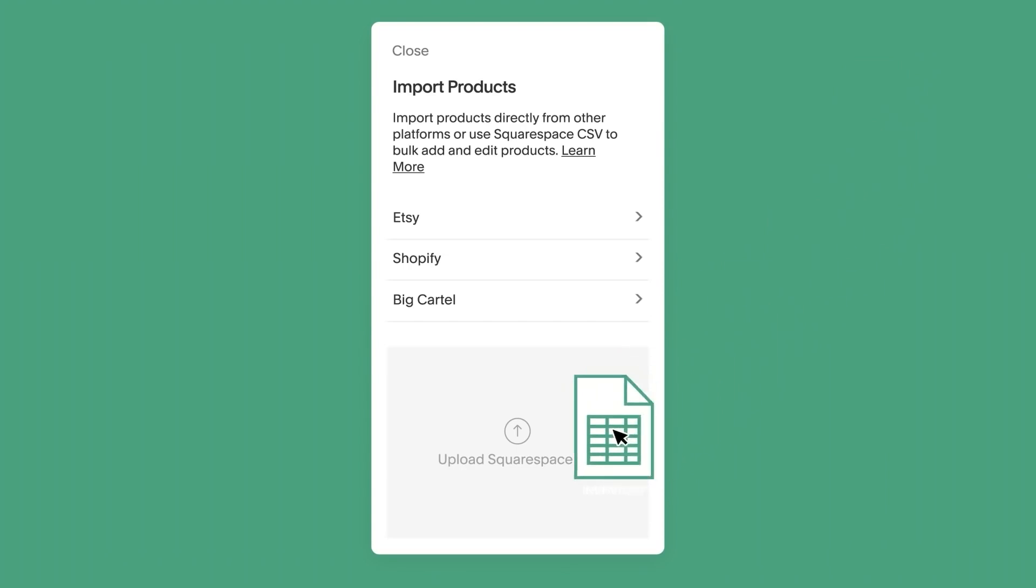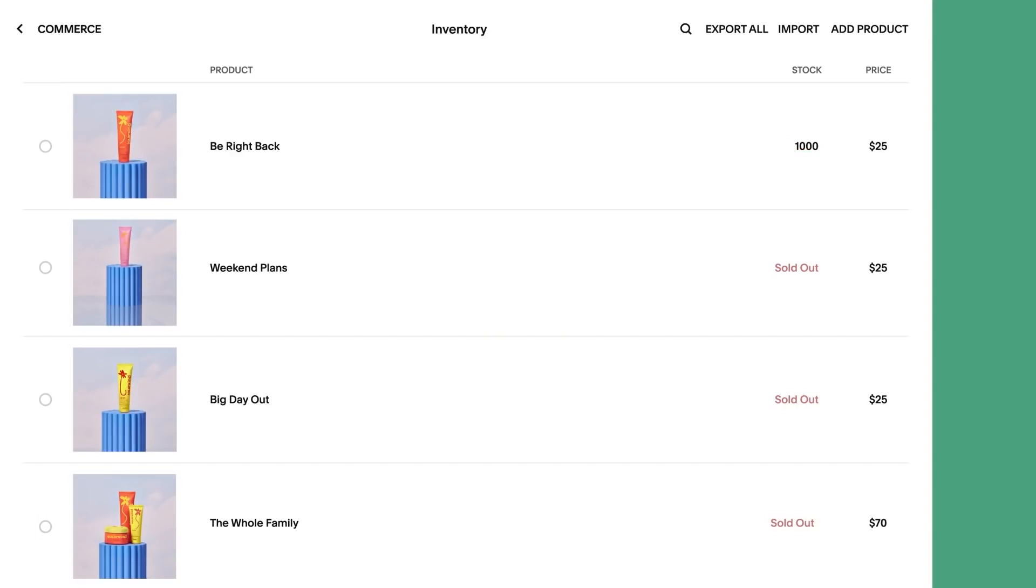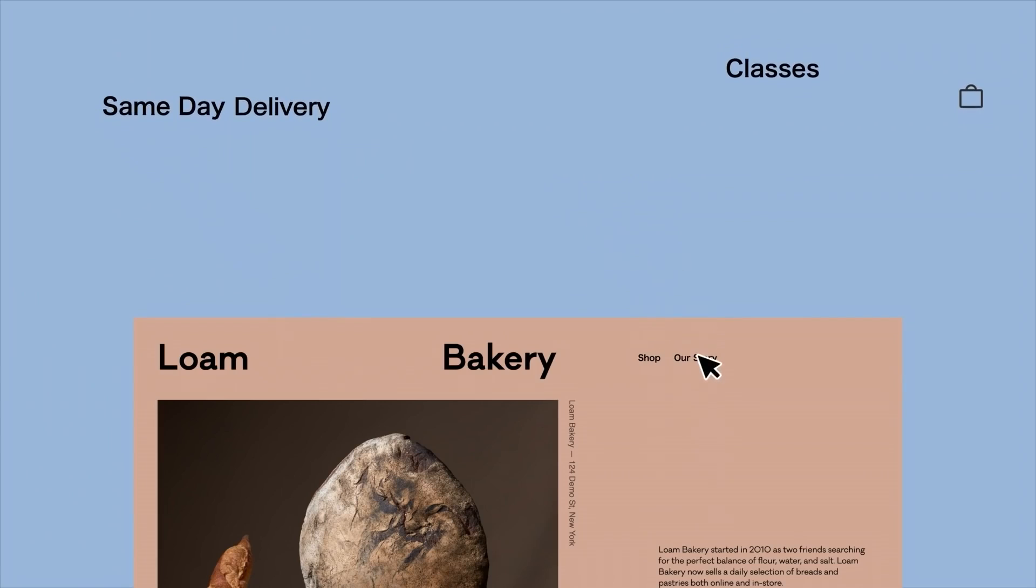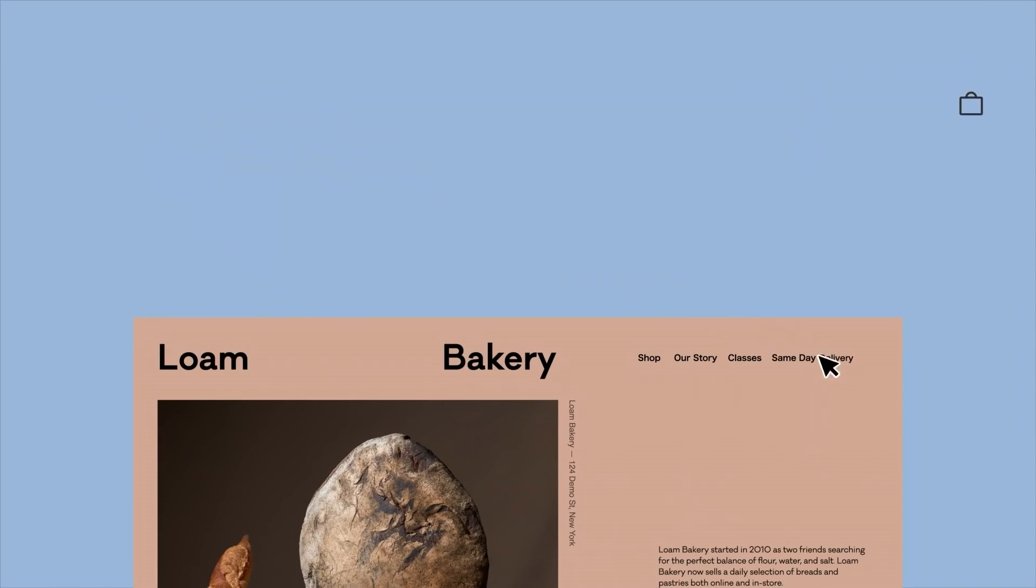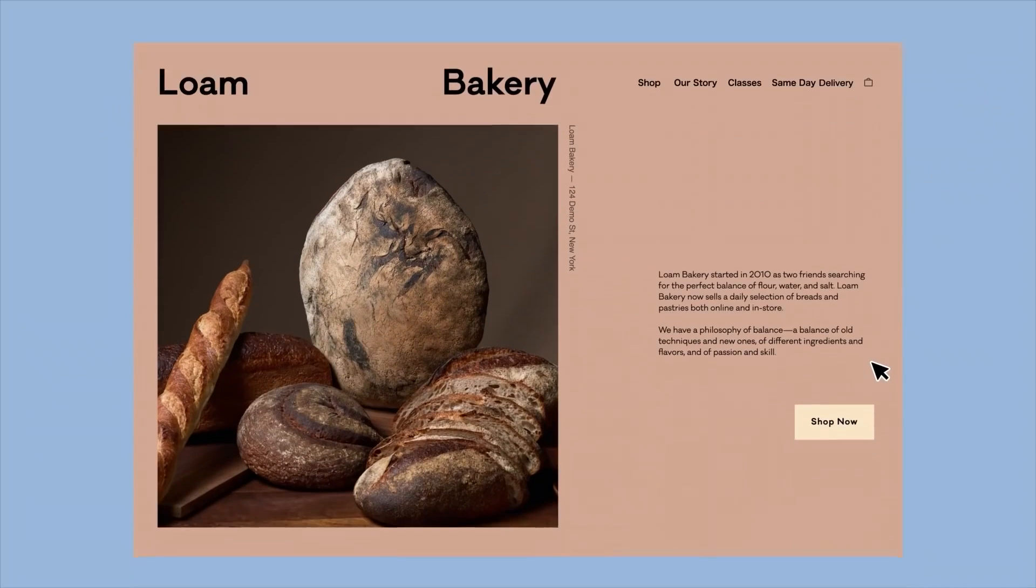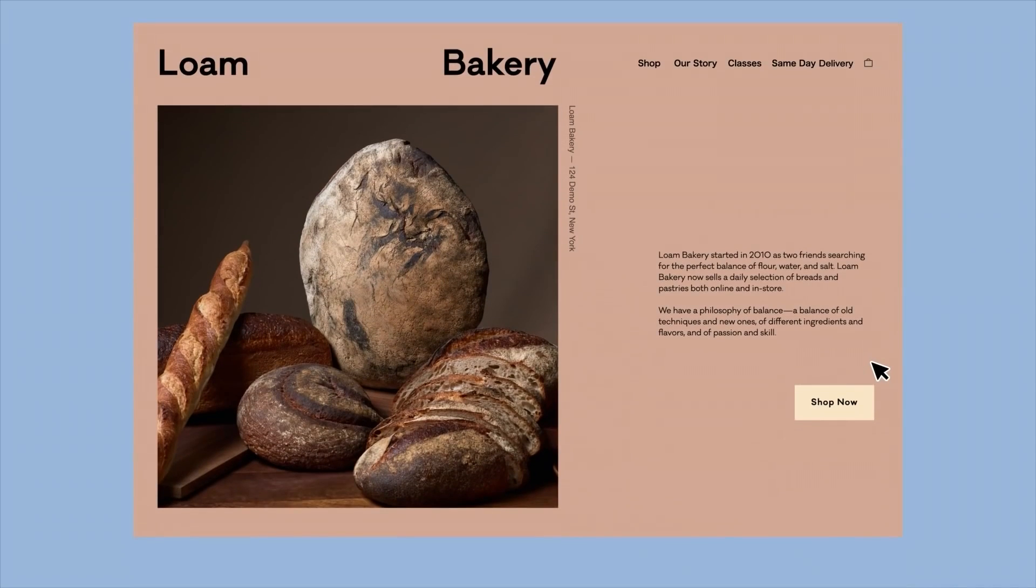However, you won't get the same level of customization as you would with WordPress or Wix. So those looking to start with a template and tweak it to suit their style preferences will want to look elsewhere. They're also pretty affordable though, and plans start at just $16 a month.